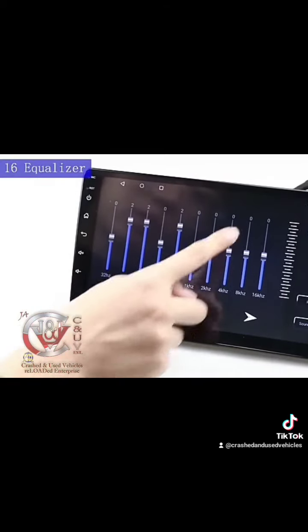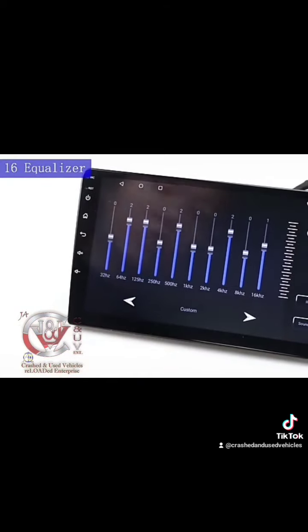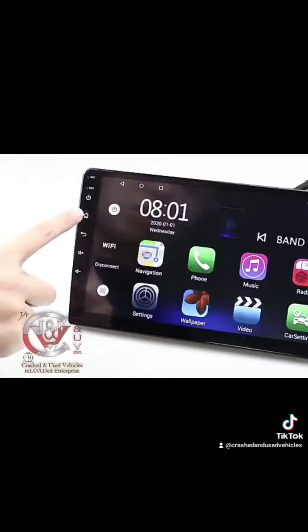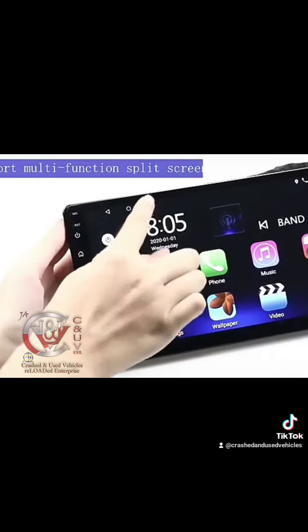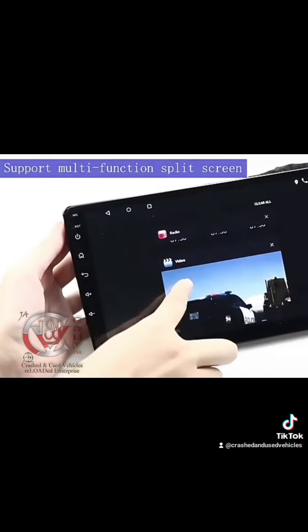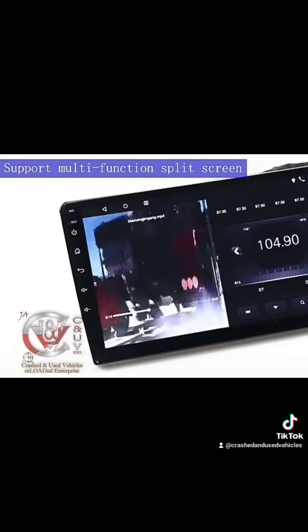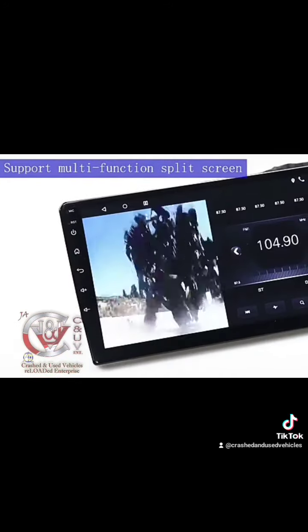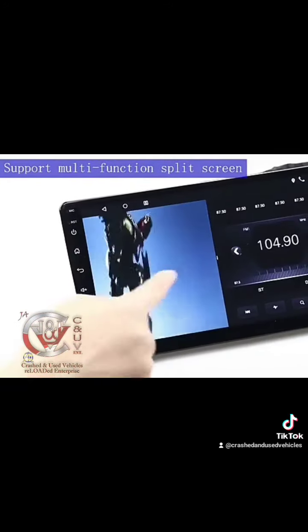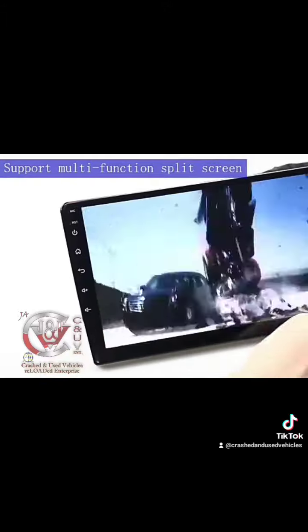Features a 16-band equalizer and supports multiple application split screen operations.